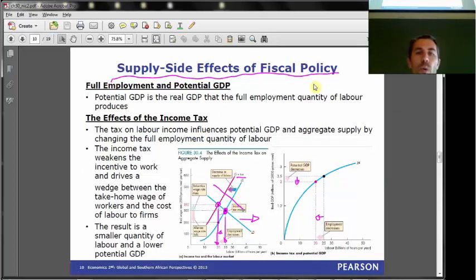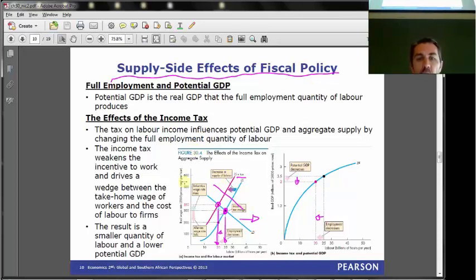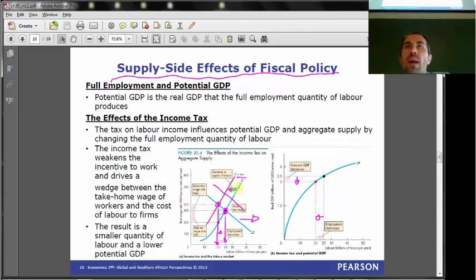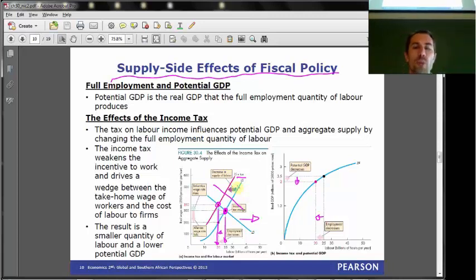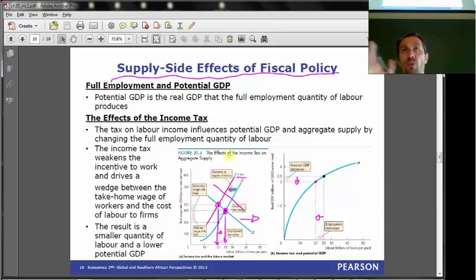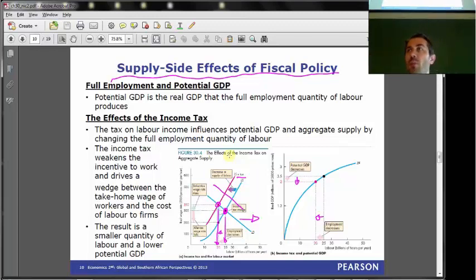What was important in our fiscal stuff again is the supply-side effect of fiscal policy - this is important. When we did some questions about this on Monday, there was a lot of confusion about the supply-side effects. So please go back and look at it; a lot of people didn't seem very happy with it.